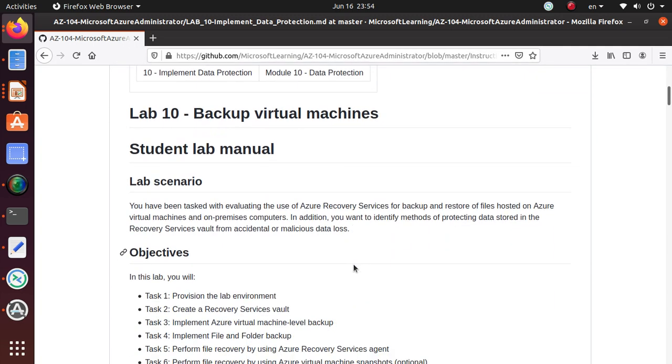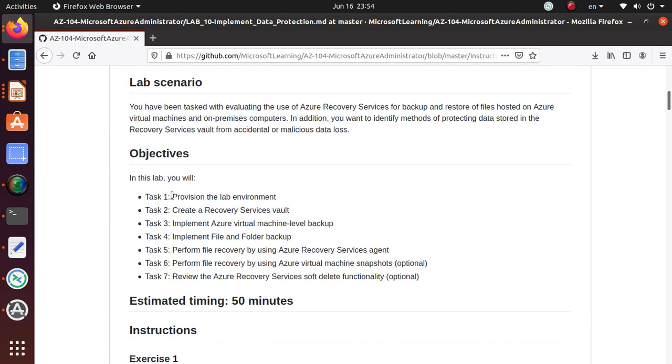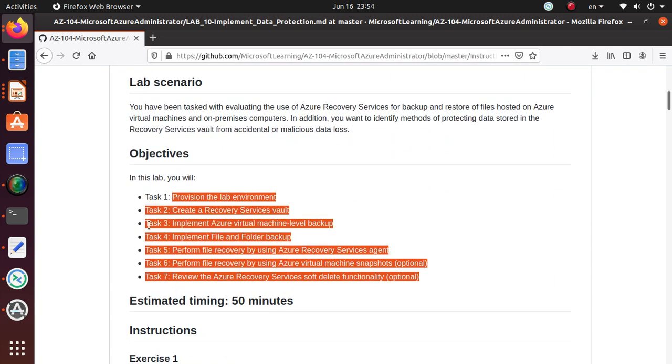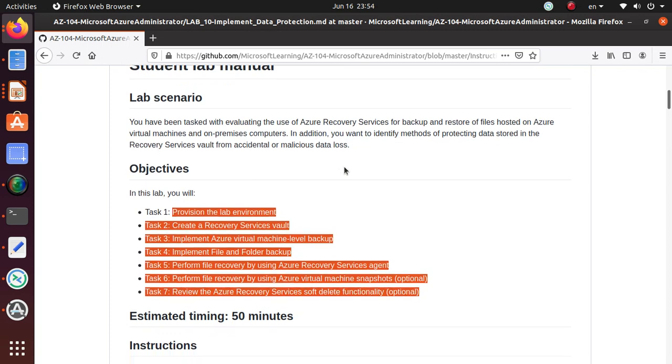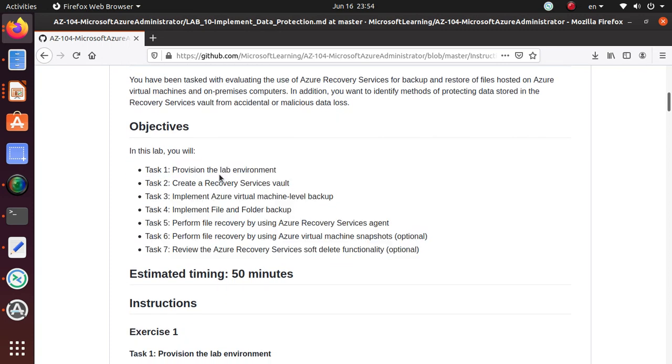In this series of labs for the next seven videos, we'll be working on this particular lab for backing up virtual machines. Just to keep this video short and manageable, we'll break and do one video for each task.